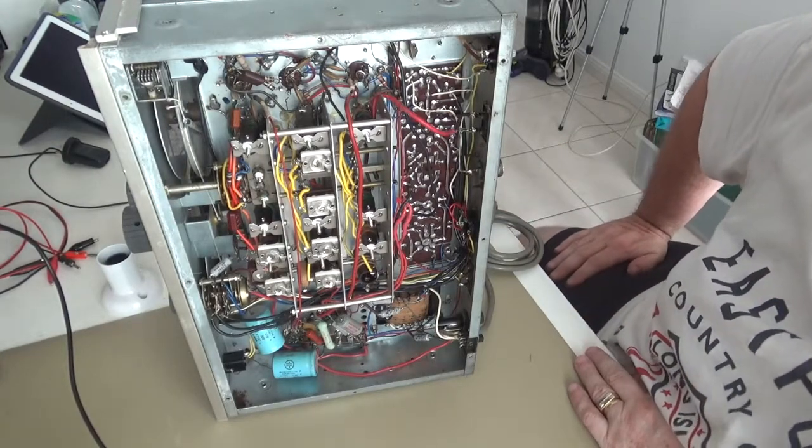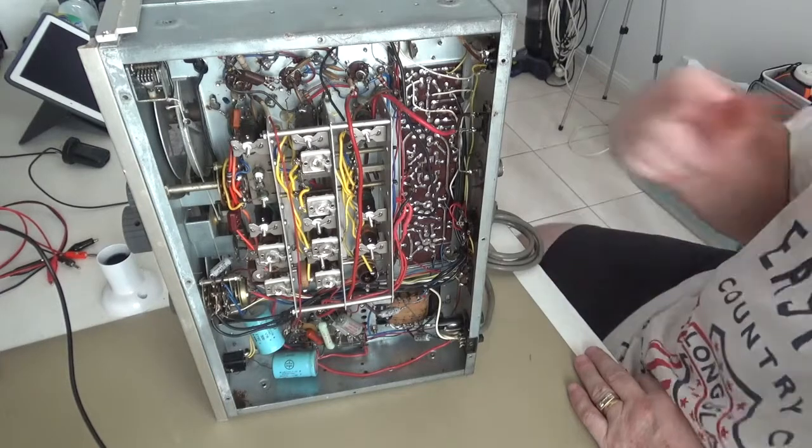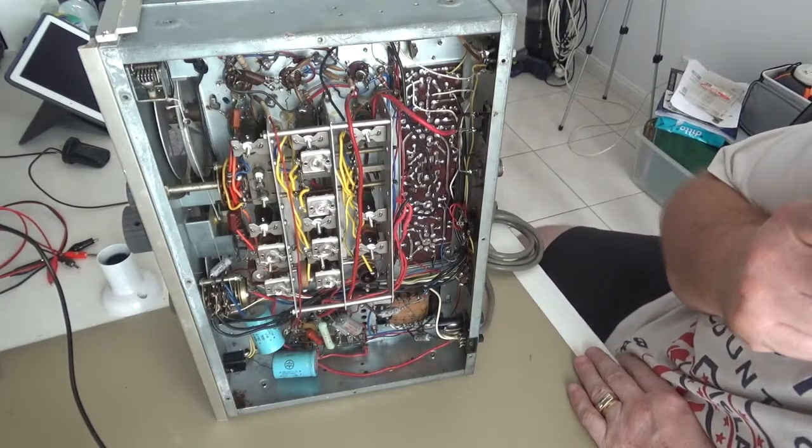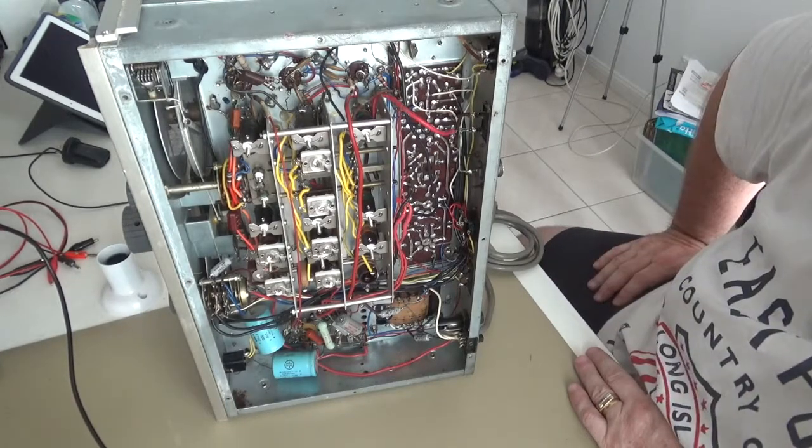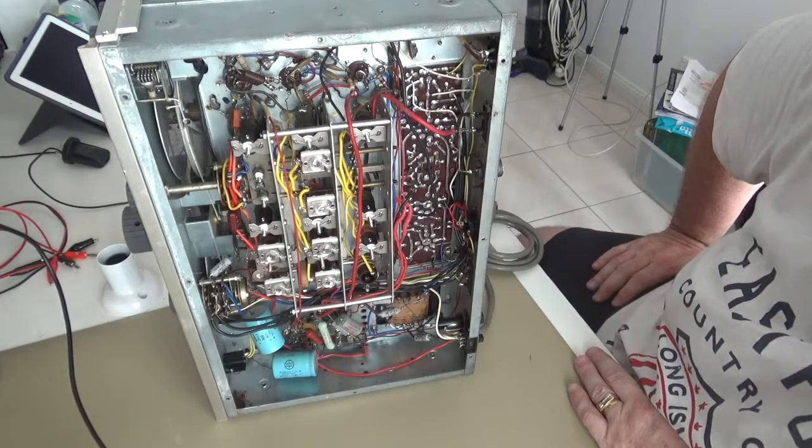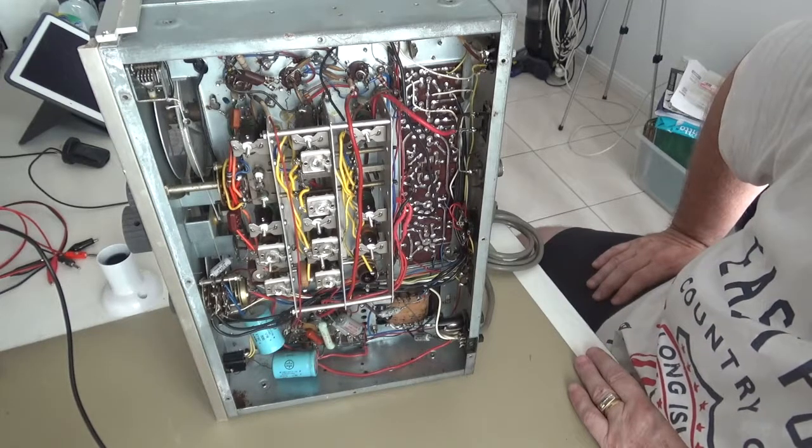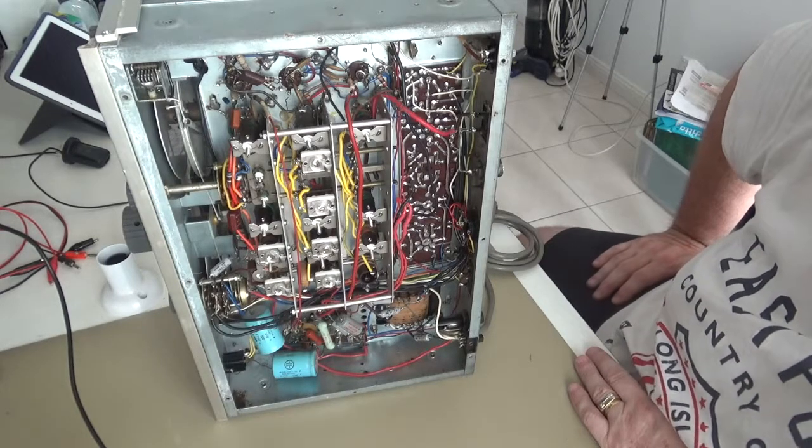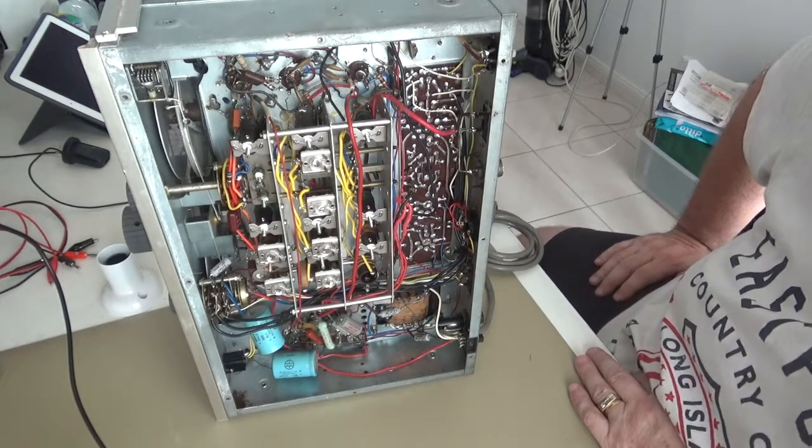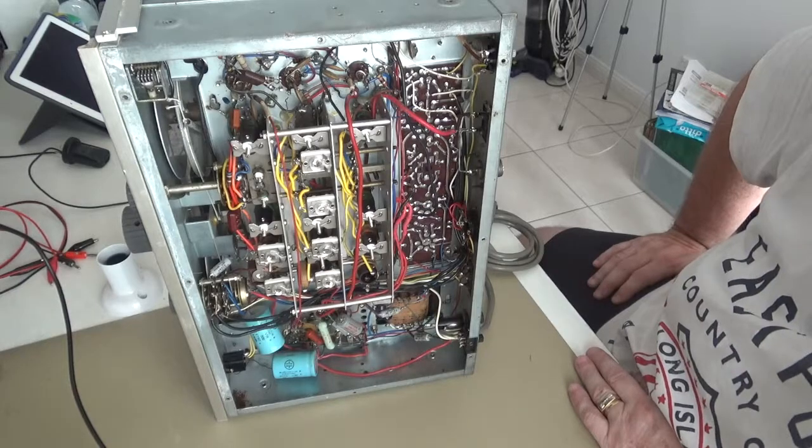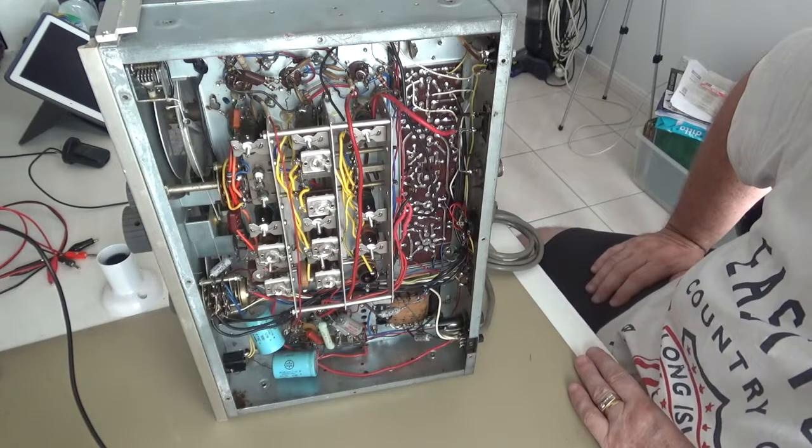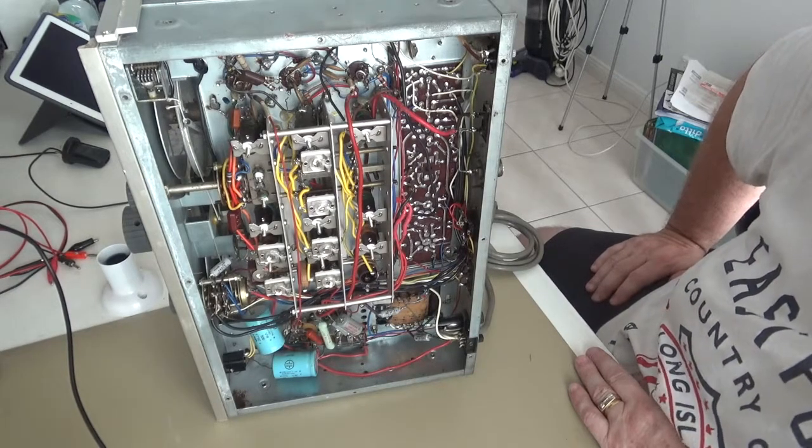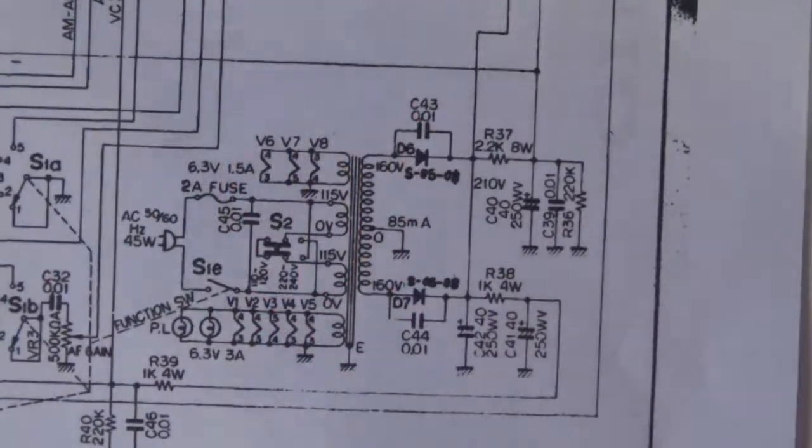As much as we can tell at this point in time anyway, so that's a very good sign. We don't have a pile of junk sitting here. So I think it might be time to maybe even hit it with a little bit of power with the dim light tester and see how the power supply looks.